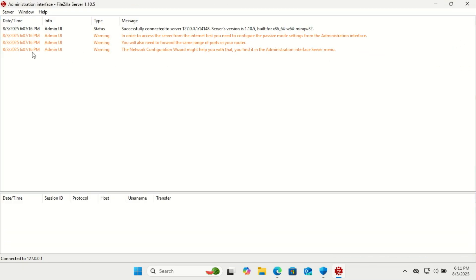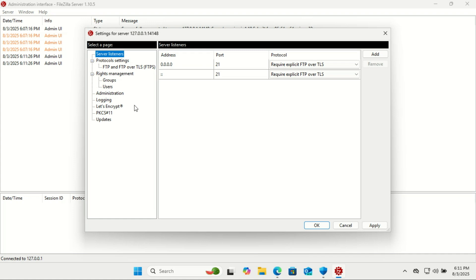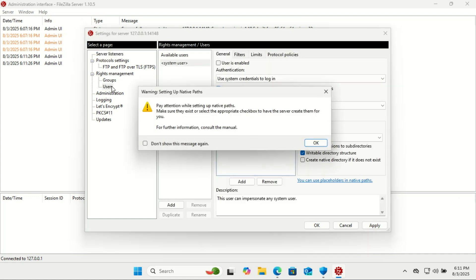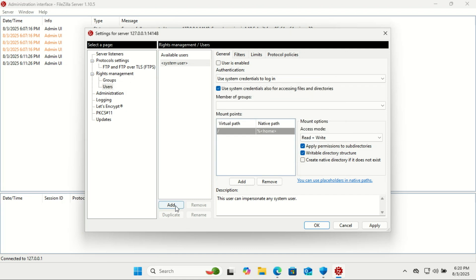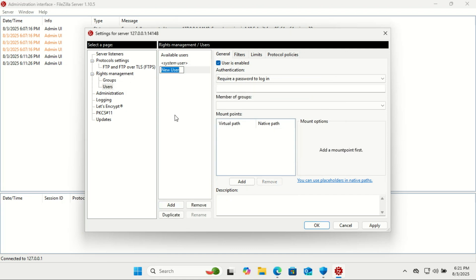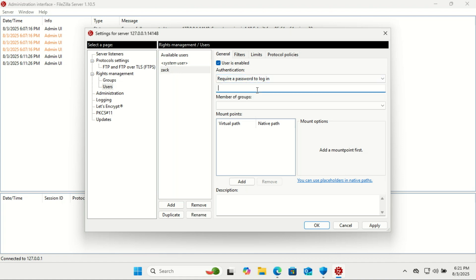Next, let's create an FTP user account. Click Add, then type a username and hit Enter. Under Account Settings, check Password and set a secure password.